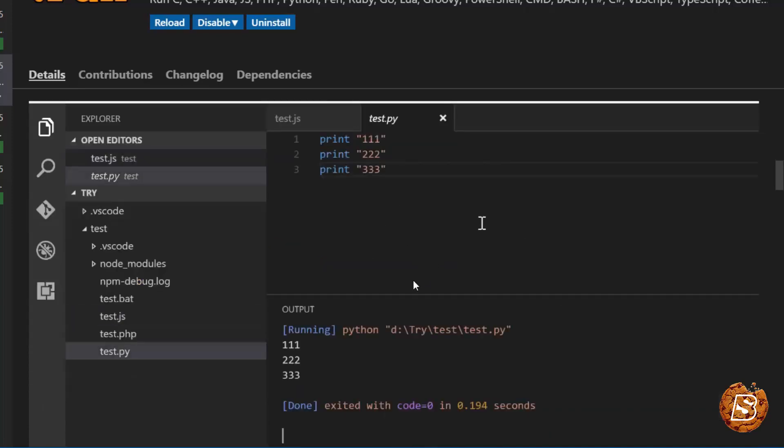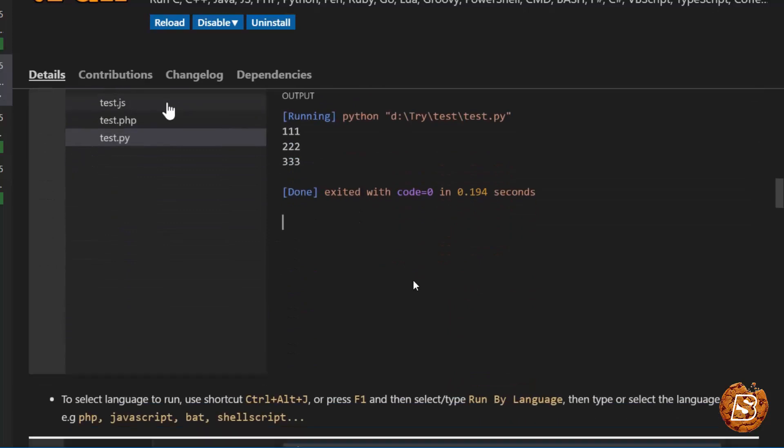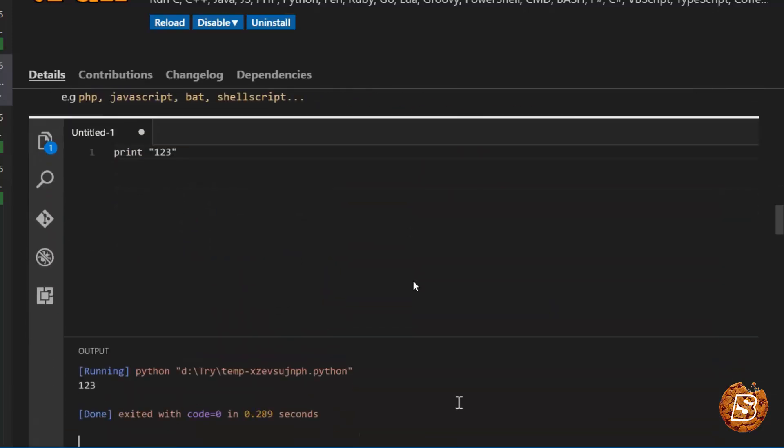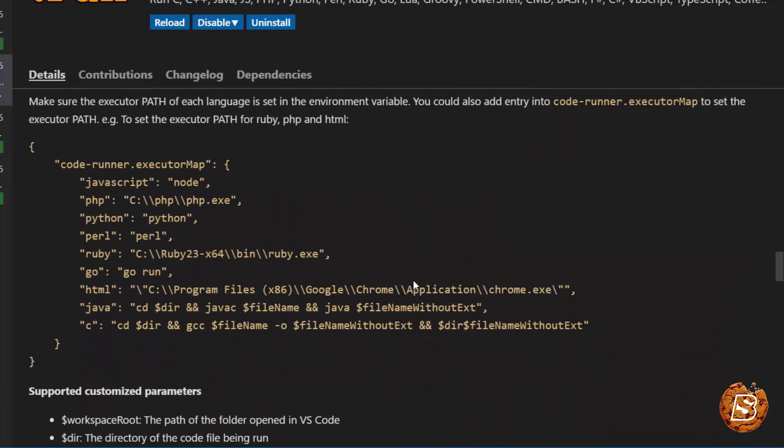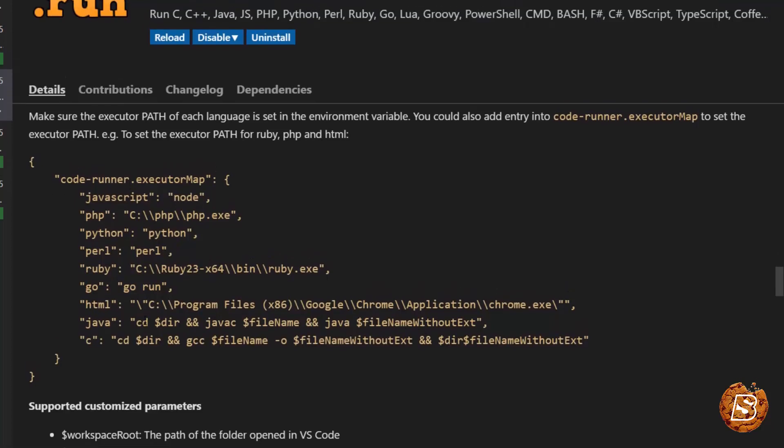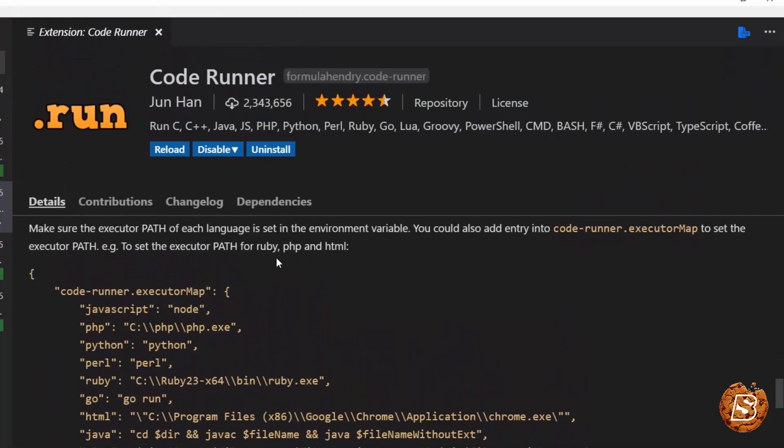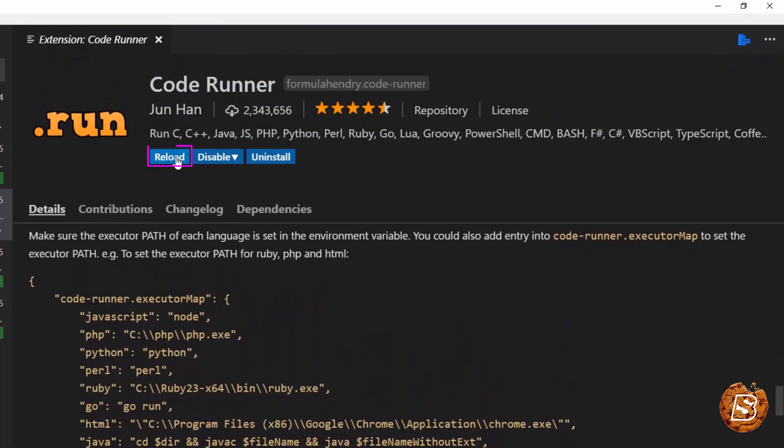Now here you can see some examples that are being shown by the code runner. And then we have the configuration section available. Now in order to go for the configuration section, we need to first reload this so that it becomes active.